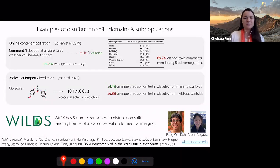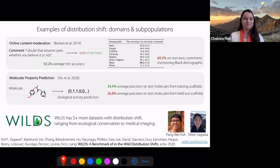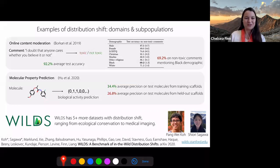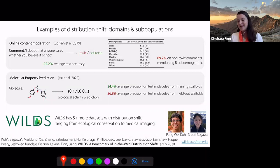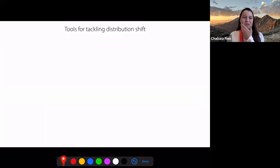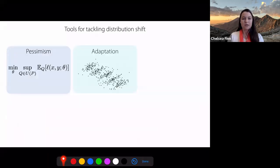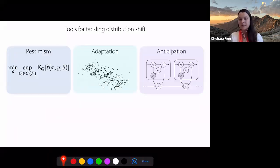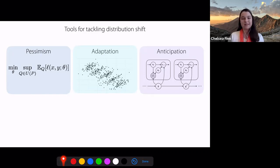The WILD benchmark was an effort led by Pongwei and Chiori, and they really did a fantastic job with the benchmark. They're also eager for feedback from the community. So hopefully I've now convinced you that distribution shift really matters and it's something we should care about. Today I'd like to talk about three different tools for addressing this problem: the first will be pessimism, the second will be adaptation, and the third will be anticipation.